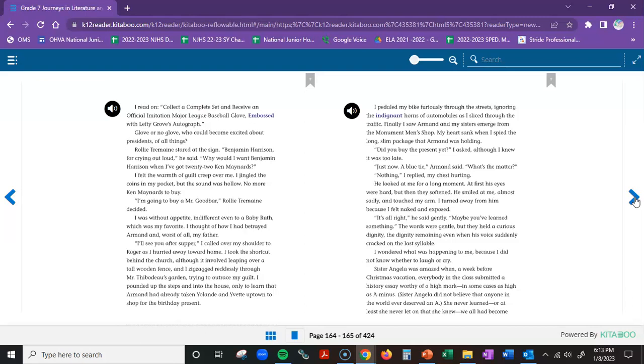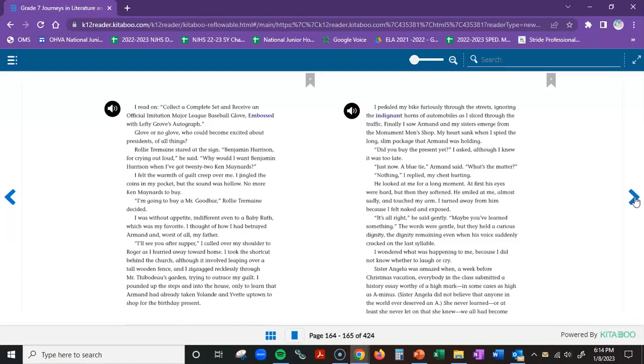Who could become excited about presidents of all things? Raleigh Tremaine stared at the sign. Benjamin Harrison, for crying out loud, he said. Why would I want Benjamin Harrison when I've got 22 Ken Maynards? I felt the warmth of guilt creep over me. I jingled the coins in my pocket, but the sound was hollow. No more Ken Maynards to buy. I'm going to buy a Mr. Goodbar, Raleigh Tremaine decided. I was without appetite, indifferent even to a Baby Ruth, which was my favorite. I thought of how I had betrayed Armand, and worst of all, my father.